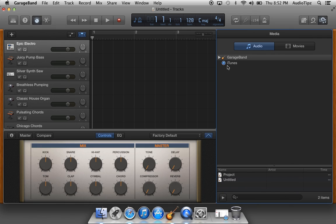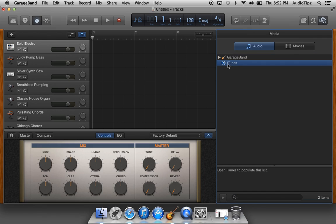You can either search it through the search bar right here, or you gotta throw it into iTunes and open it up. I don't have anything in iTunes in this user ID, but anyways you're gonna see your mp3 file in iTunes.